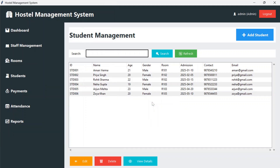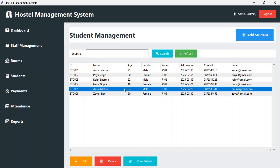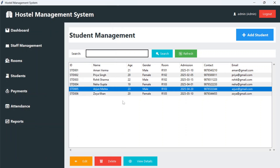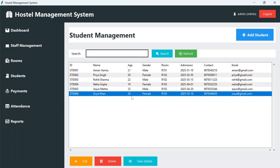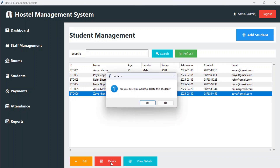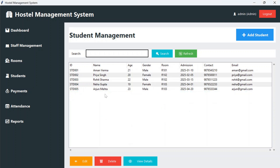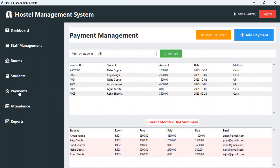If you wish to view details, select the student and click on view details — it will open in a new window. If you want to delete a student, select it and click delete. It asks 'are you sure you want to delete this student?' — yes — and the student is deleted successfully.